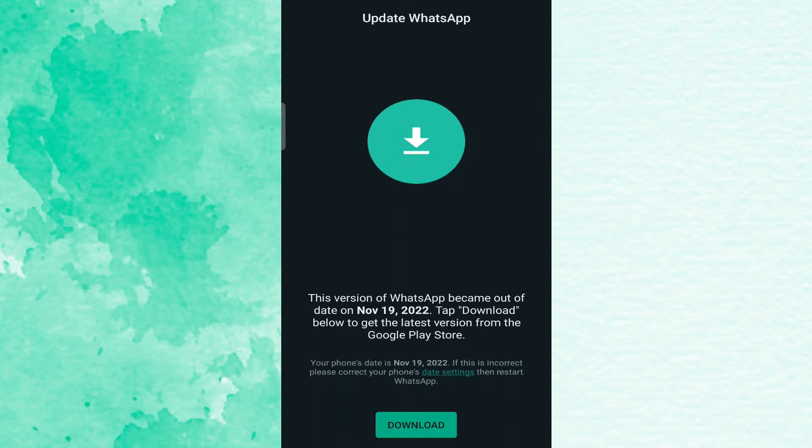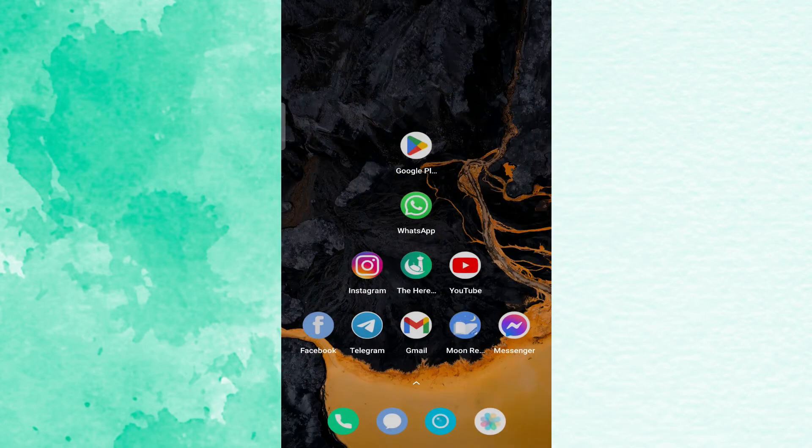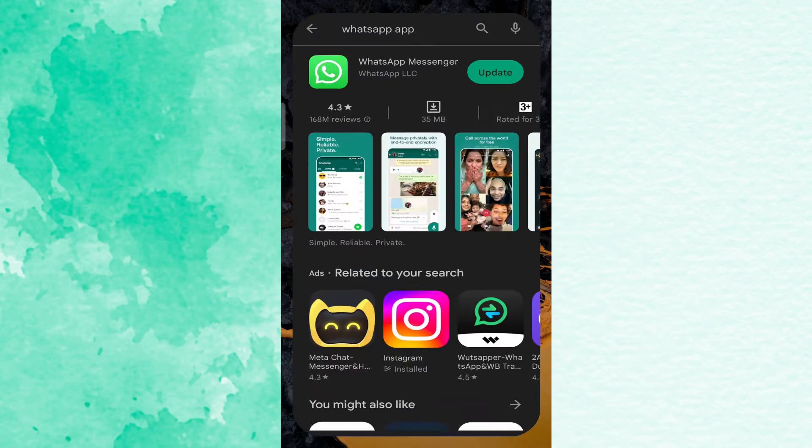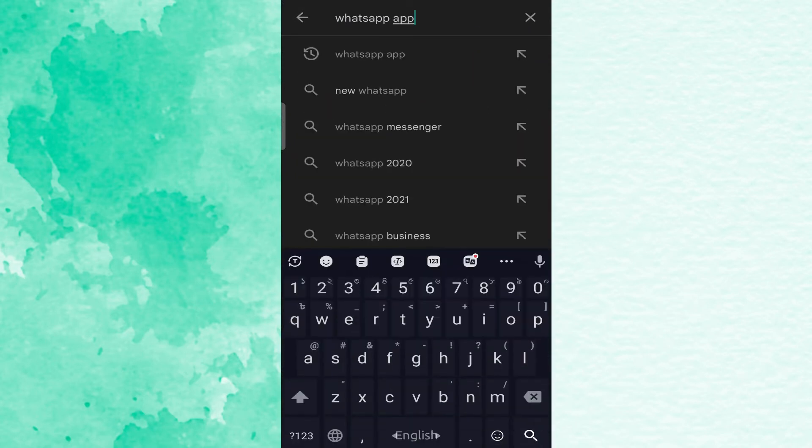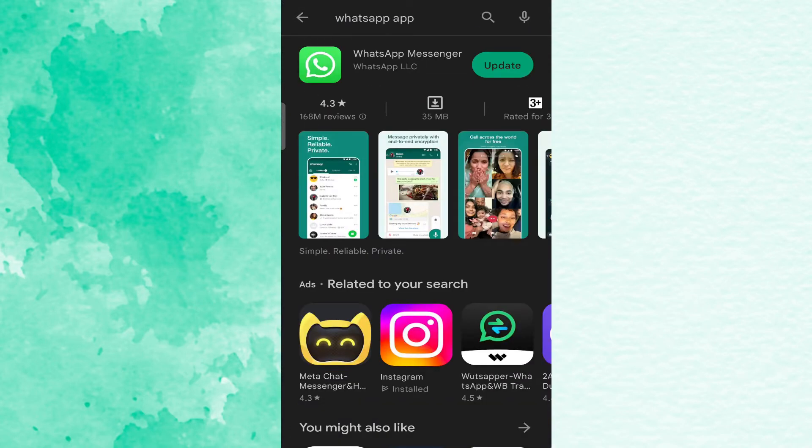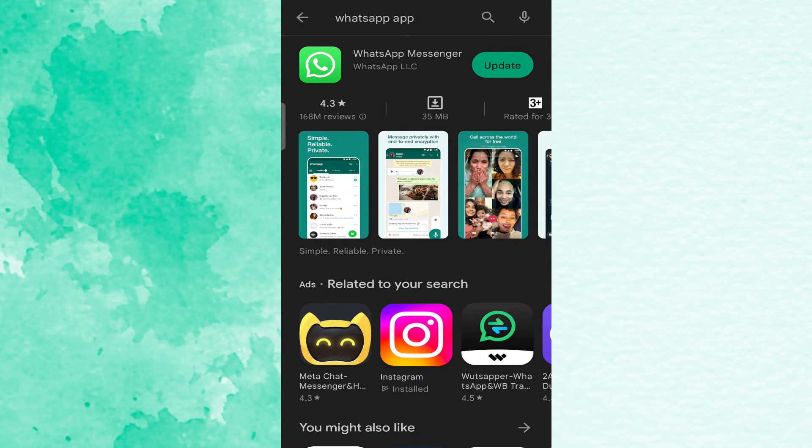So what we have to do is go to Play Store, then search for WhatsApp and you will see an update button if you have the app already. If you don't, you will see an install button.